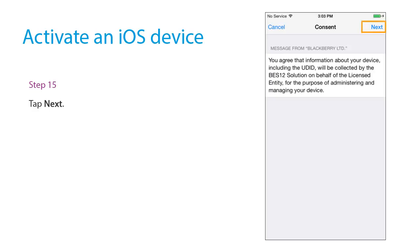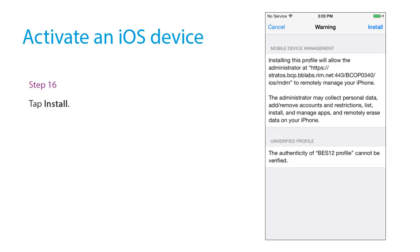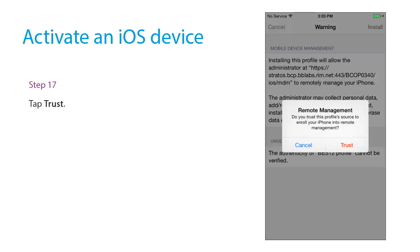Tap Next. Tap Install. Tap Next. Tap Trust.